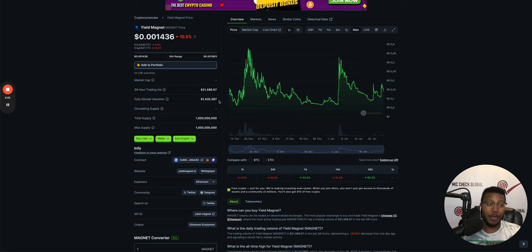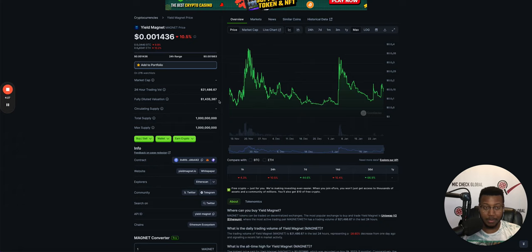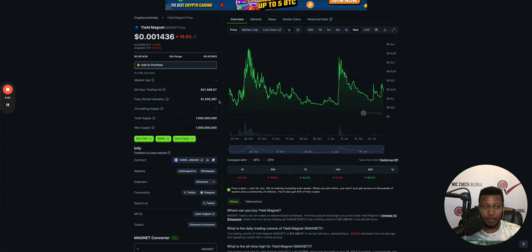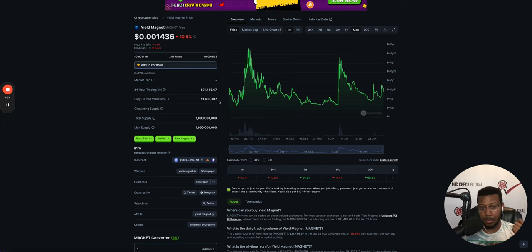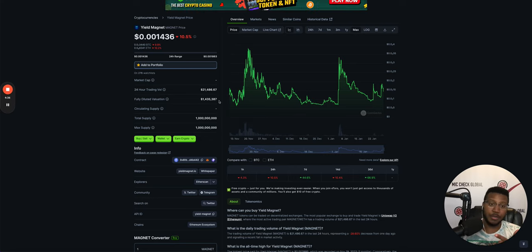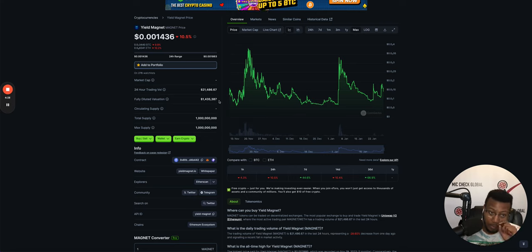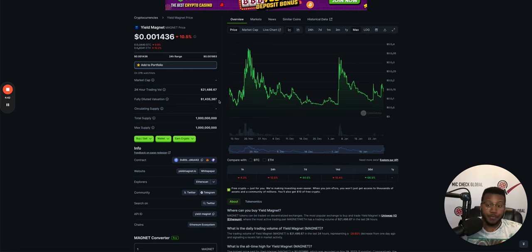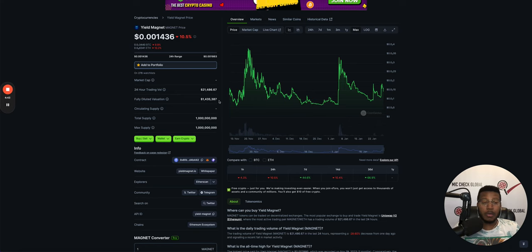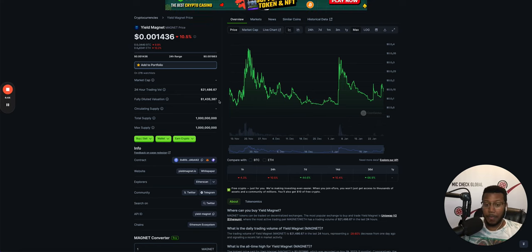Yield Magnet could be worth a dollar. So that's a thousand X. So $10 million, that's a 10 X. $100 million, that's a hundred X. $1 billion. Yield Magnet could be worth $1 billion one day.